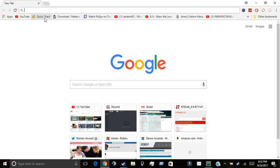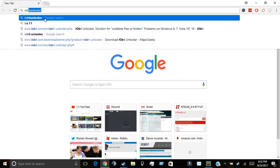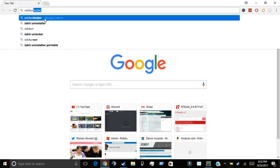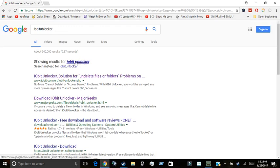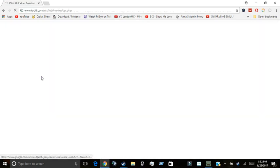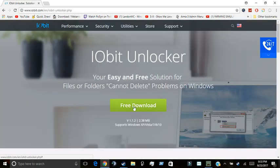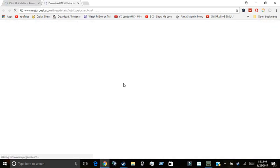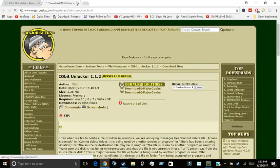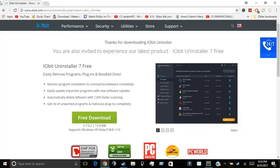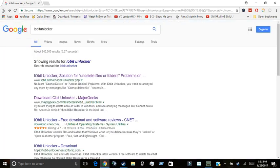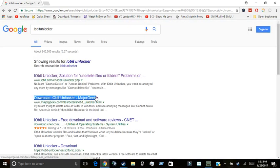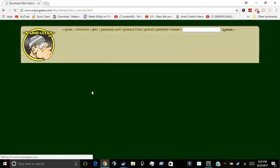The first thing you're going to want to do is search IOBit Unlocker, as seen here. Then you can go to their main website and click free download, and it will bring you right to Major Geeks. Or if you don't want to go to their main website, you can just come to download IOBit Unlocker on Major Geeks.